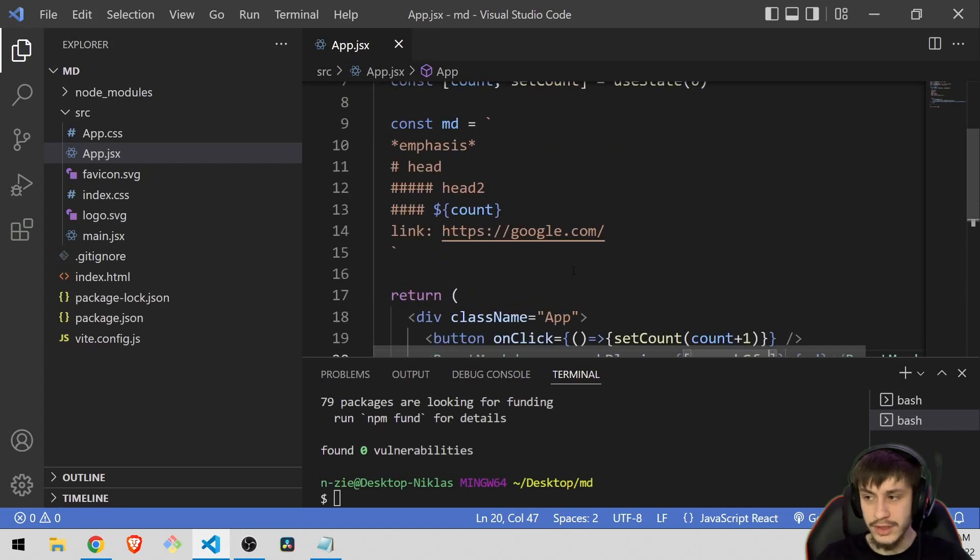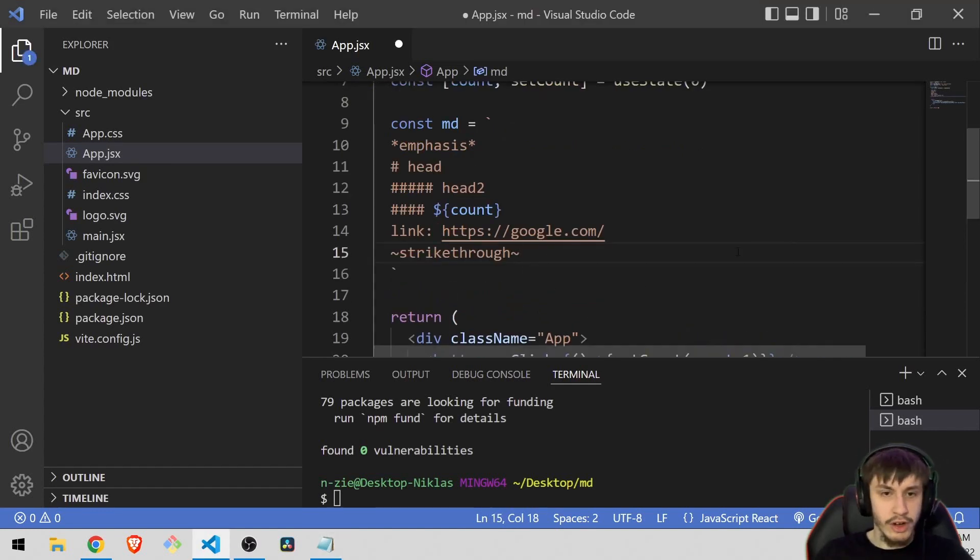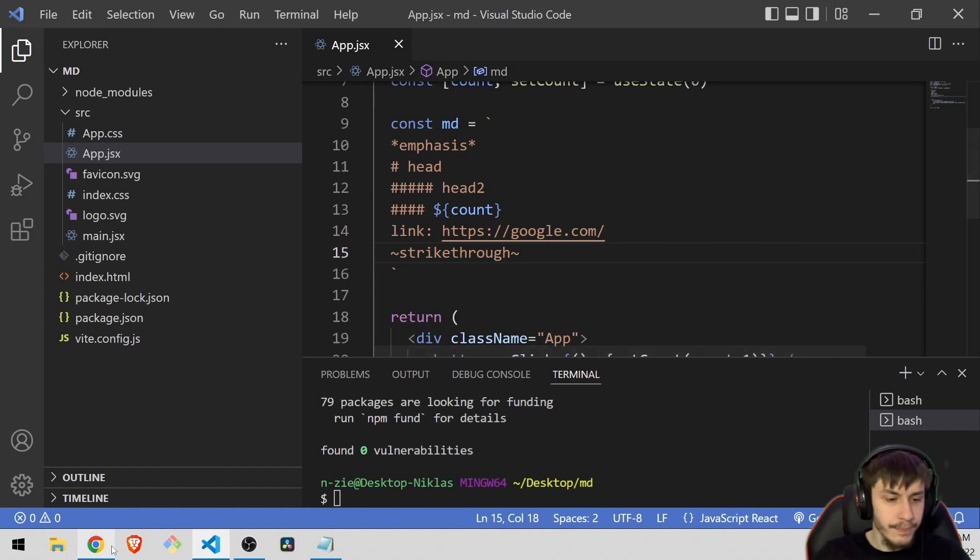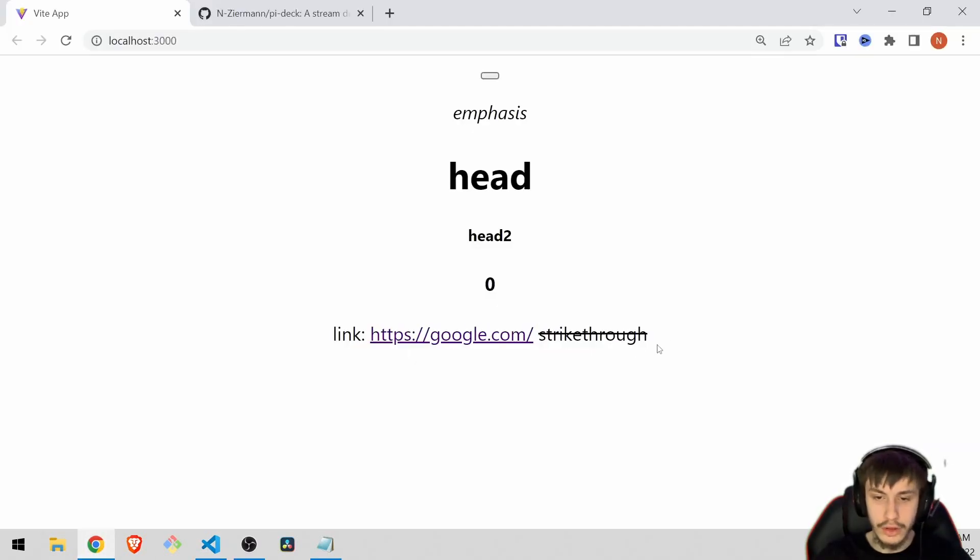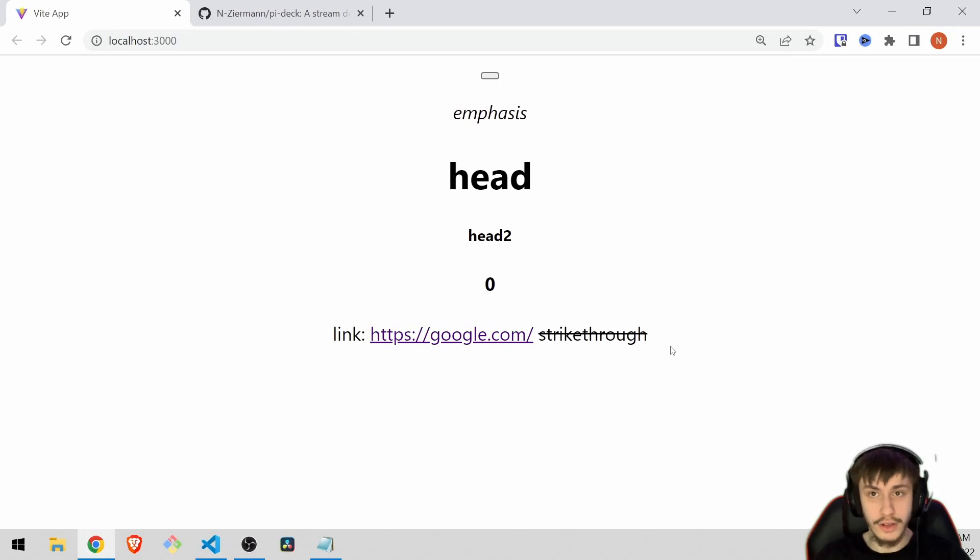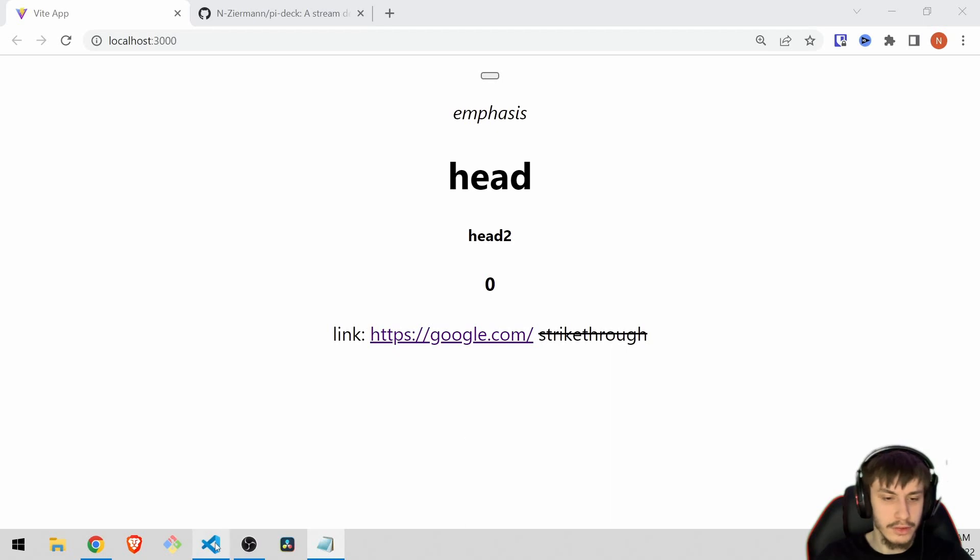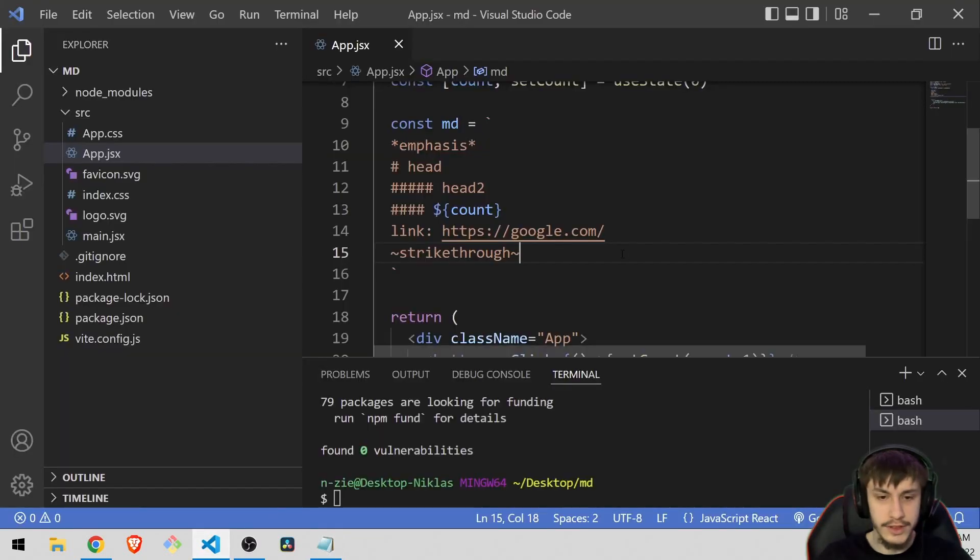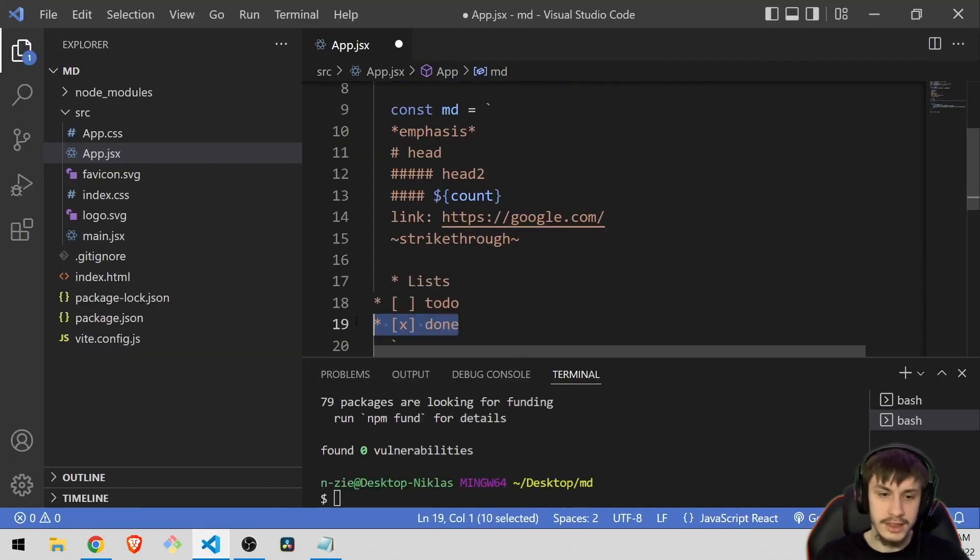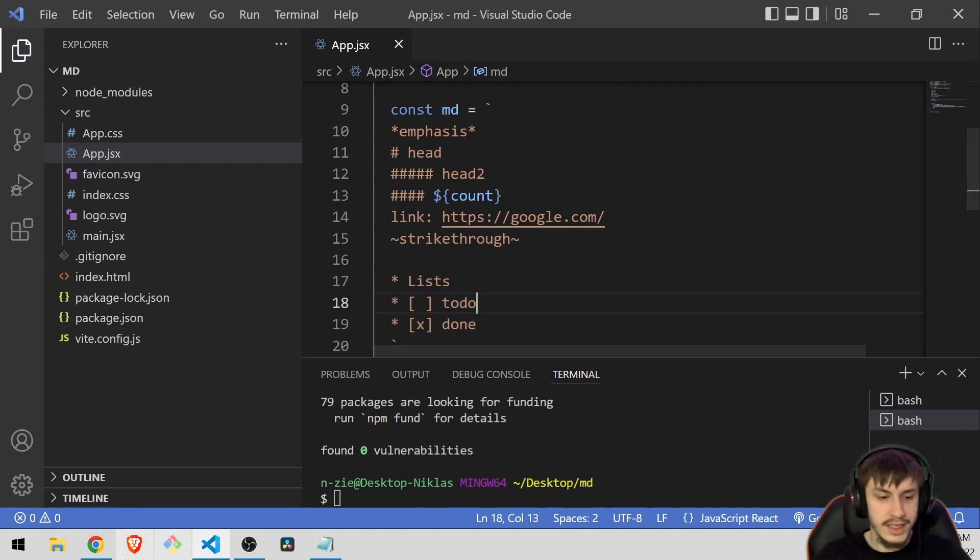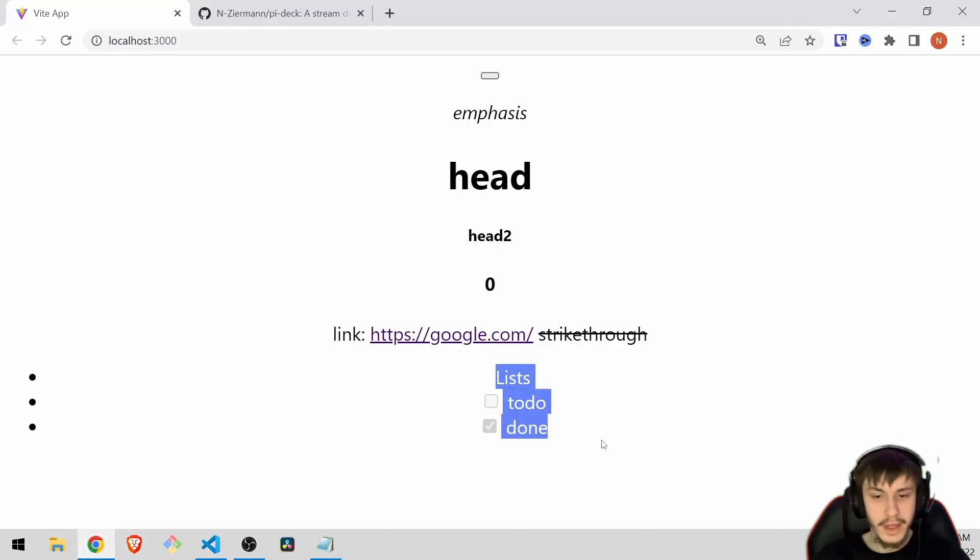You could of course also do some more advanced stuff like for example this strikethrough thing where you can actually let a line run through your words, because that would normally also not work with normal react markdown. Or something really nice if you wanted to for example have a to-do list that is maintained in this markdown for whatever reason, then you could do that as well using remark gfm.